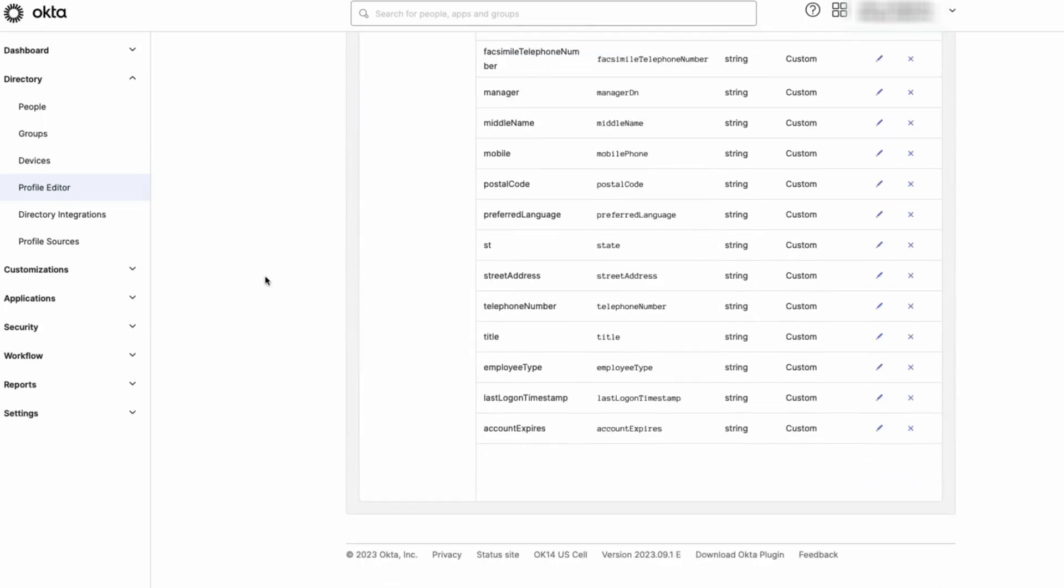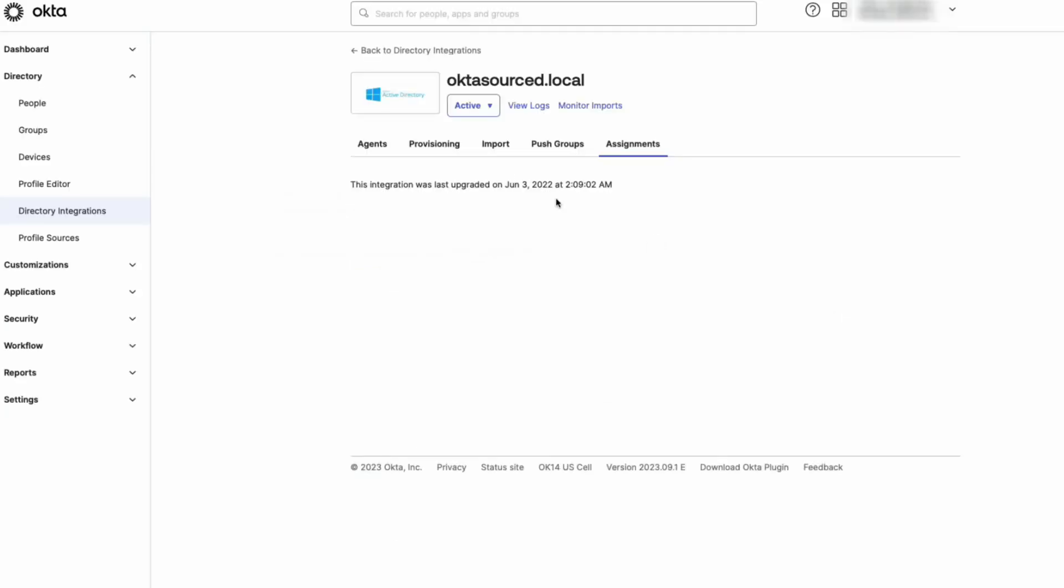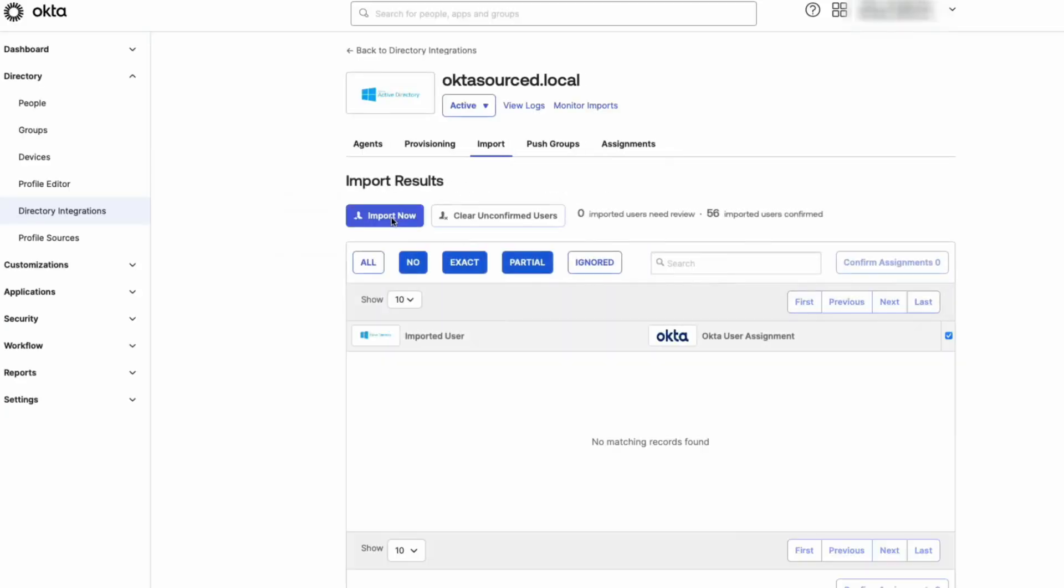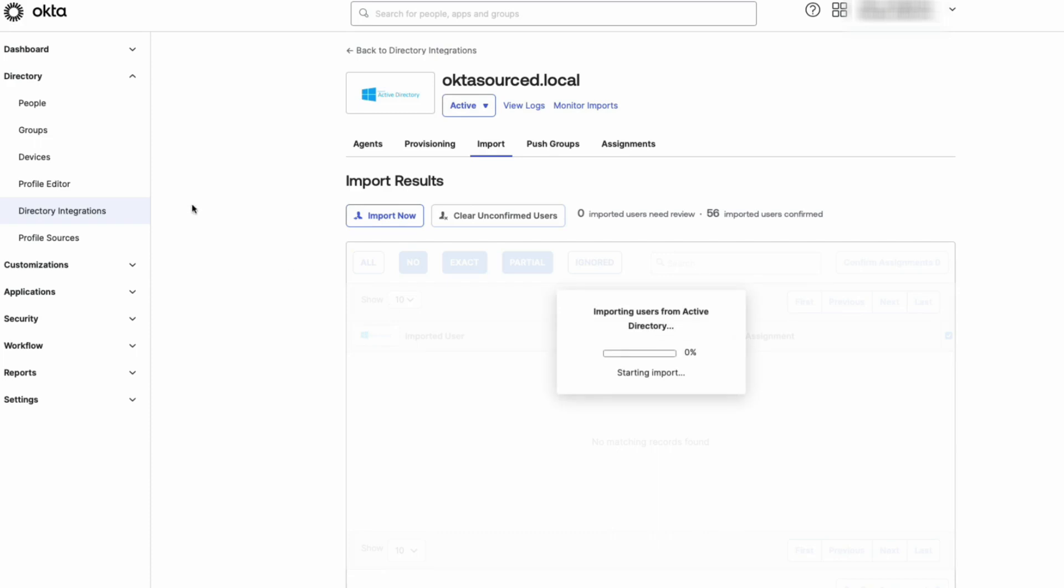Now, we will navigate to Directory Integrations, then the Active Directory, and Import. Then click Import Now and Import to manually import the attribute in the Active Directory.